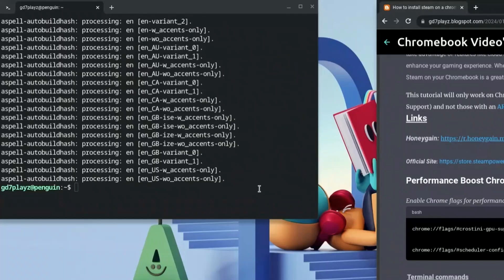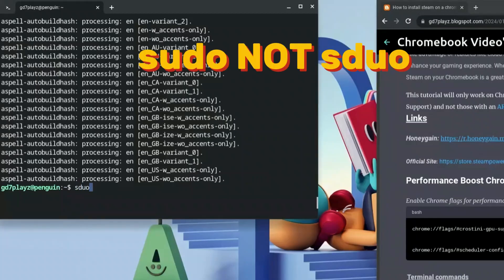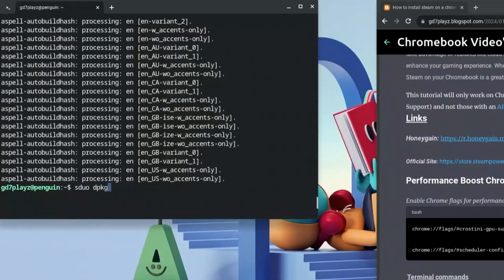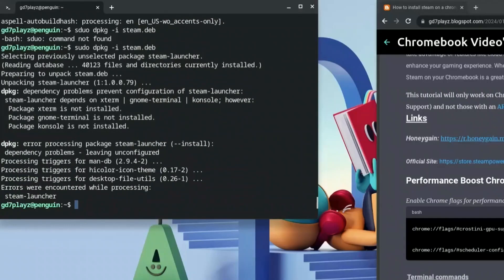Once that's done, click in the terminal again. This time type: sudo dpkg -i, then a space. This is the most important part — we renamed our file to 'steam.deb', so type in steam.deb. If you named it anything differently, use that name here.